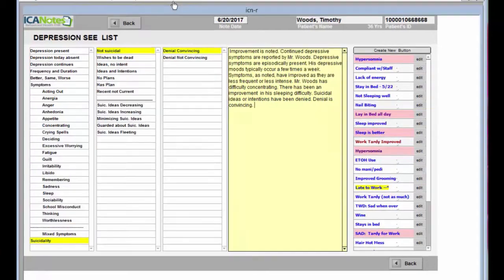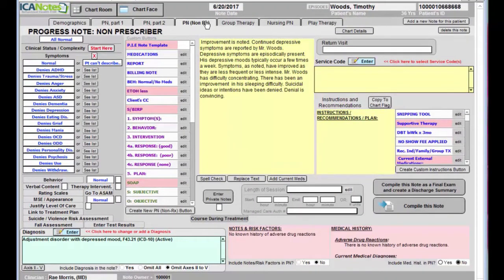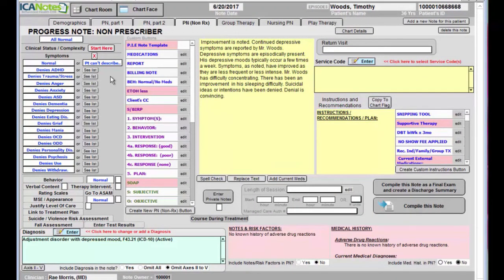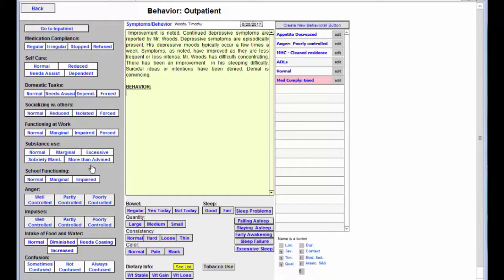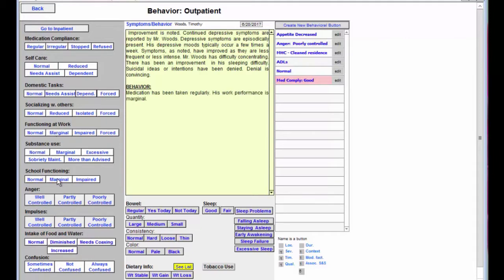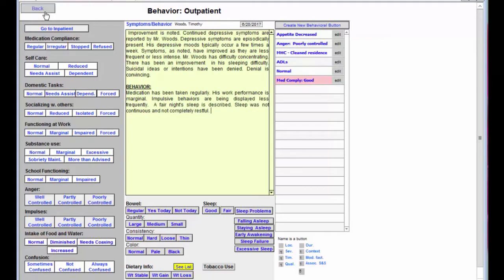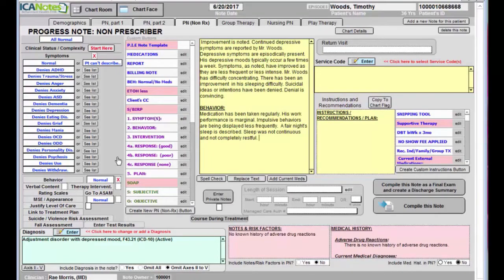Then I'm going to click the back button to return to the previous screen, and as you can see it is saving every keystroke for me. I'm going to move on down to behavior and I'm going to say they are compliant with their medications, marginal function at work, partially controlled impulses, and sleep is fair. We'll click the back button and then you can move on to your verbal content.